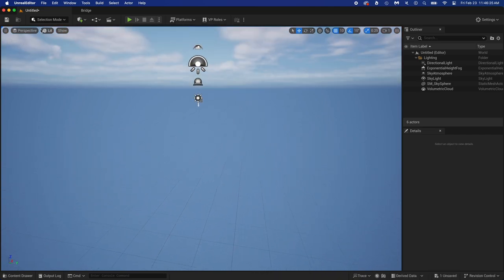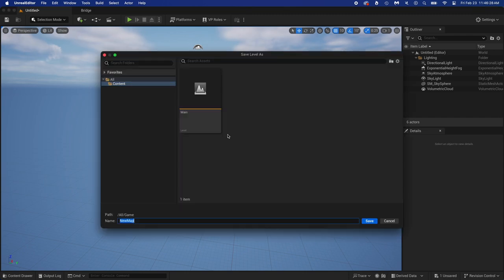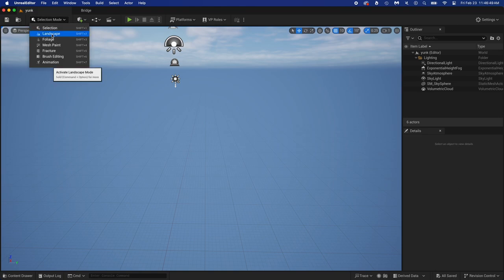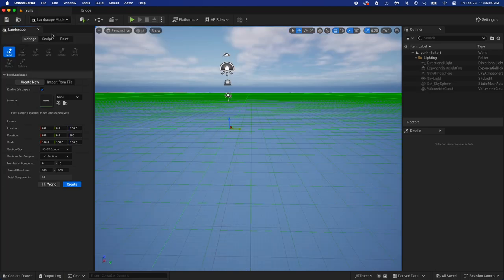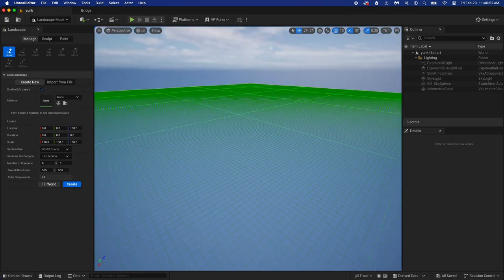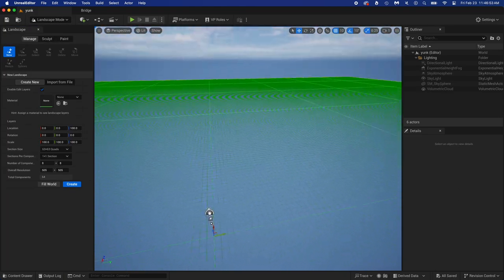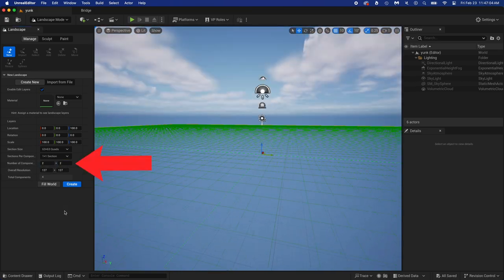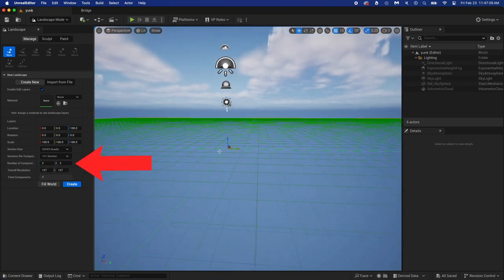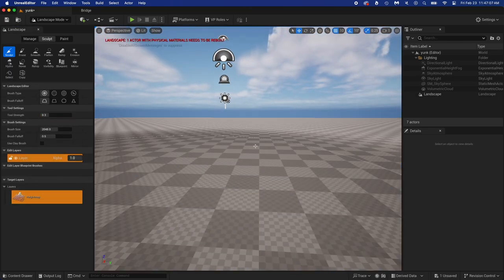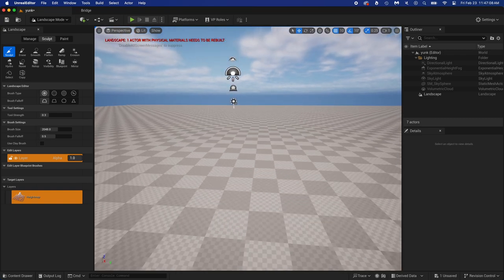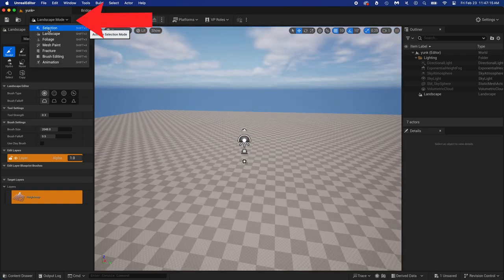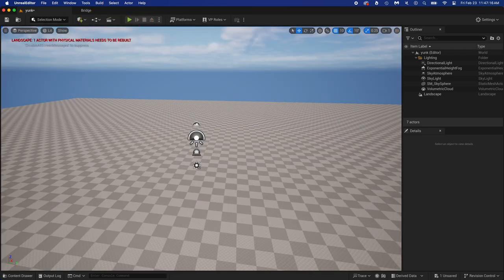We didn't save this new level yet, let's do that right now. Control plus S, just pick a name for your level, then save. Click Selection mode, then Landscape. Now this is way too big, let's make it much smaller. Two times two looks good, so just hit Create. Click on Landscape mode, then go back to Selection mode.